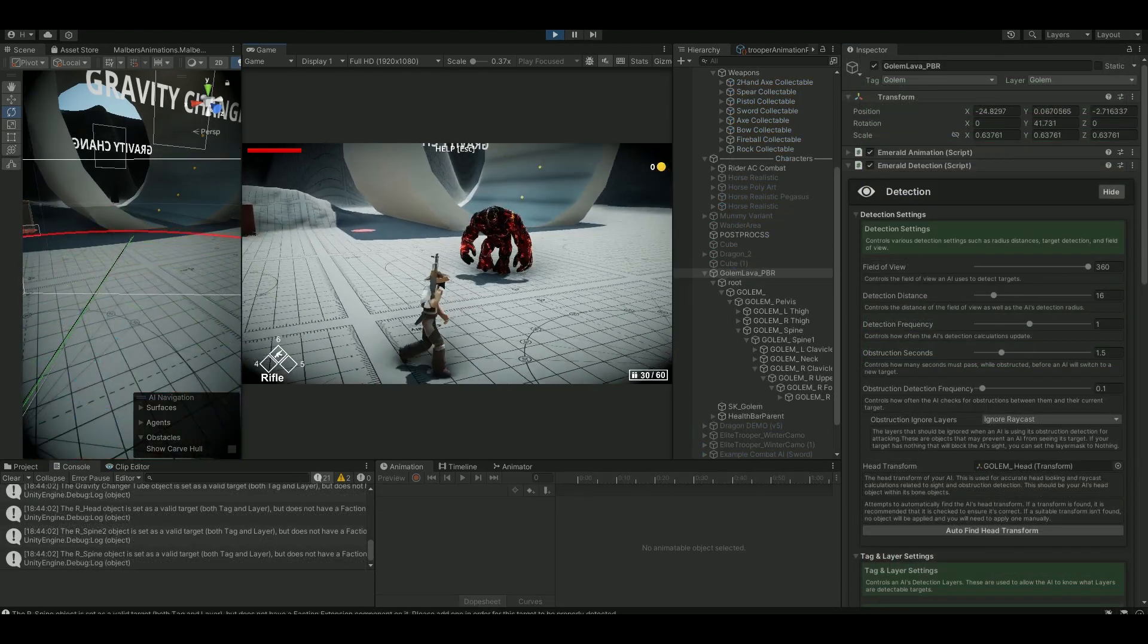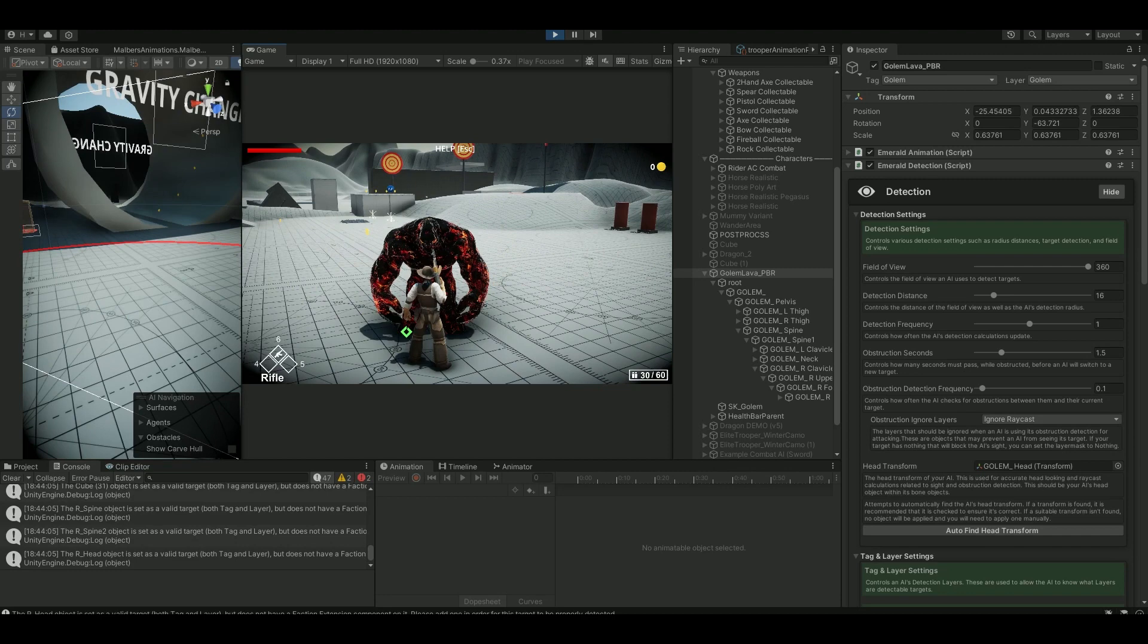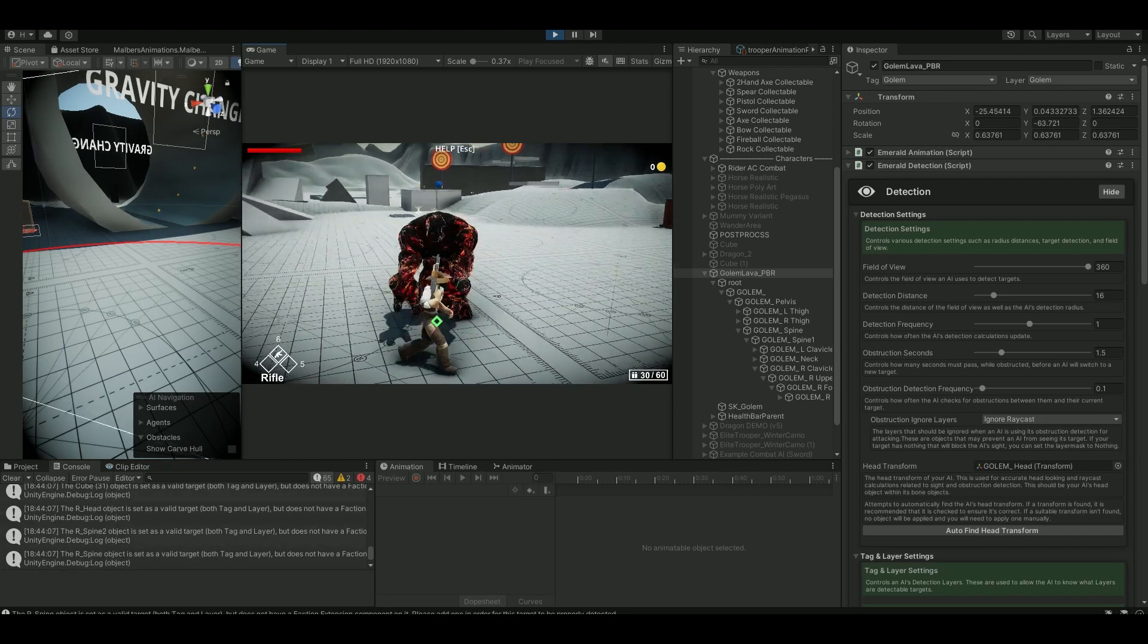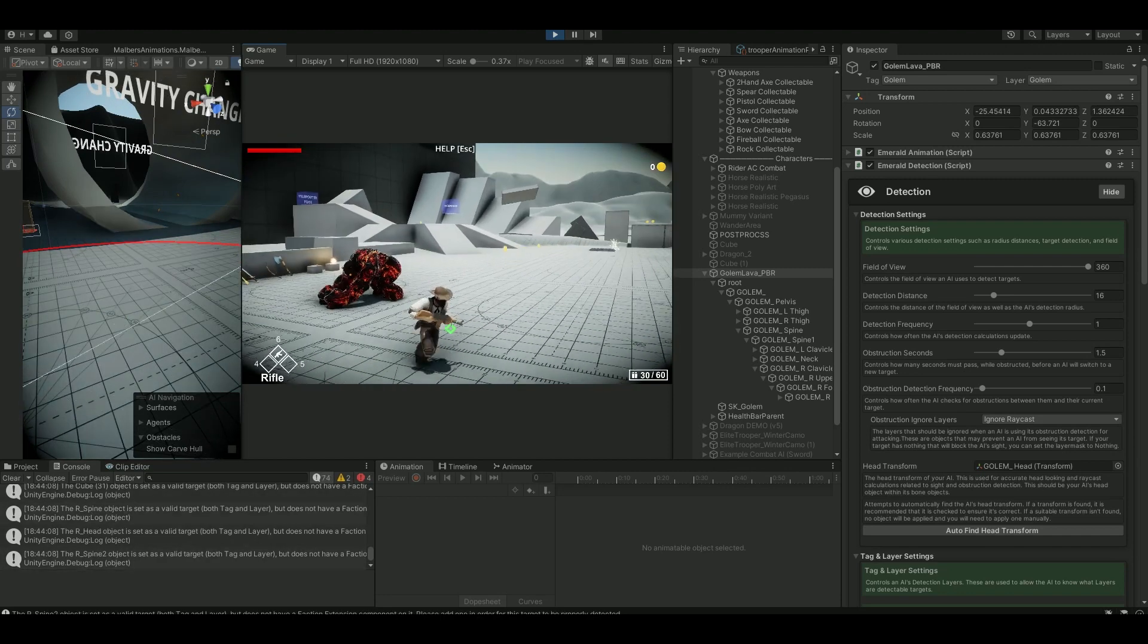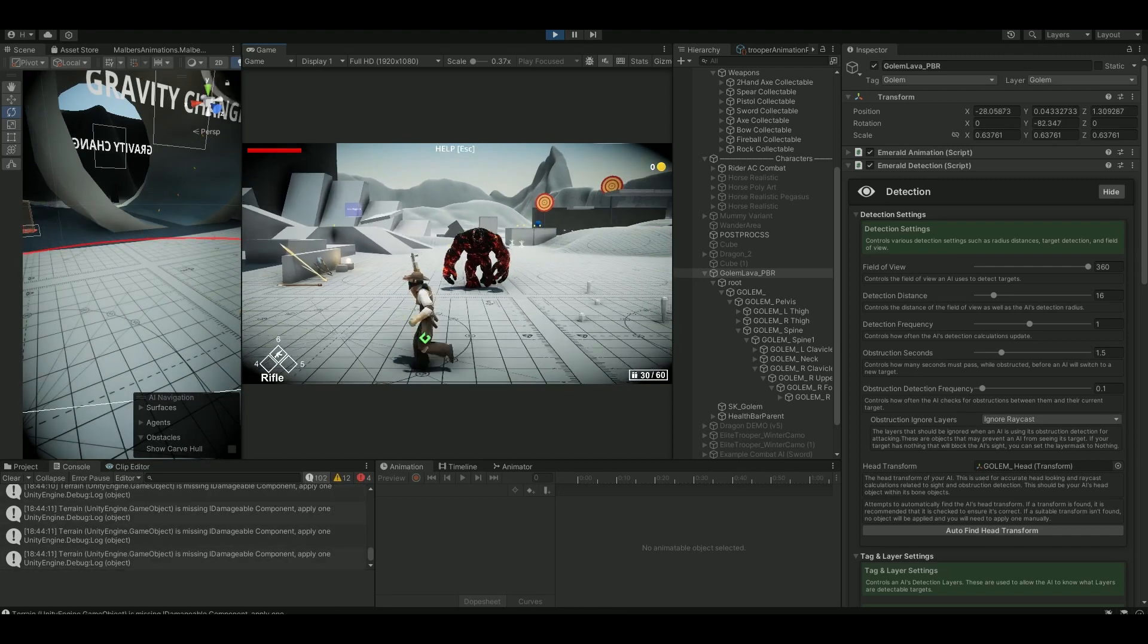Yes, so he's following me. He's definitely detecting me right now, and he's also attacking me. That's pretty cool.